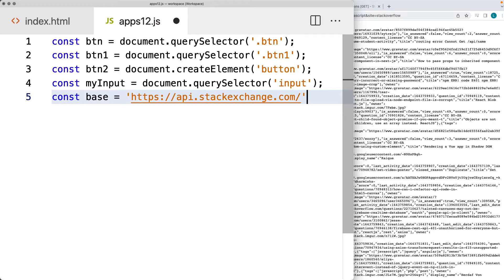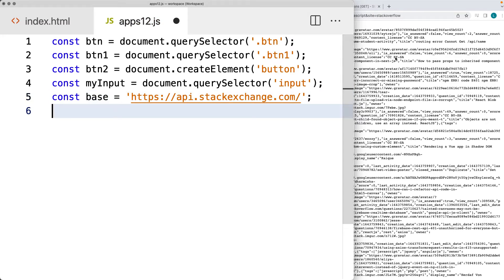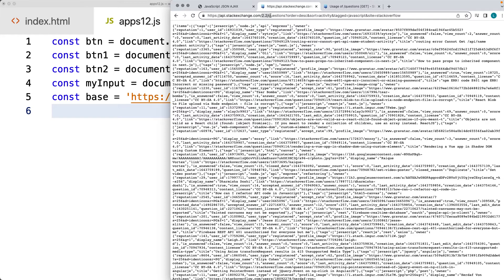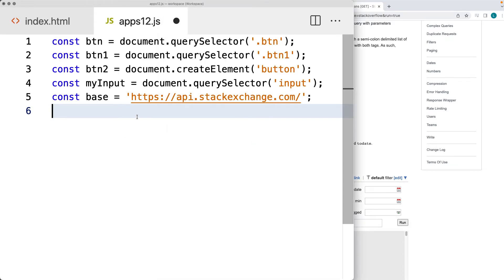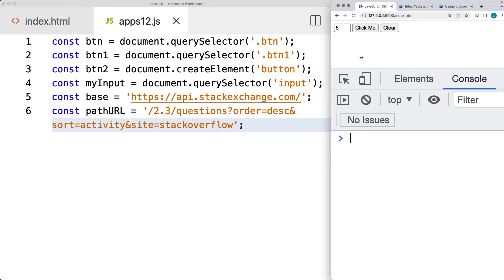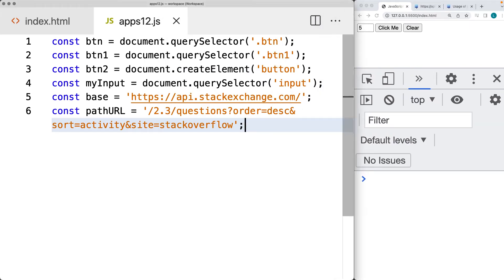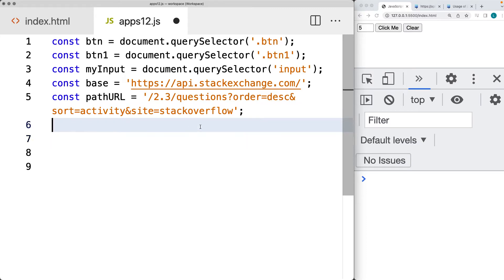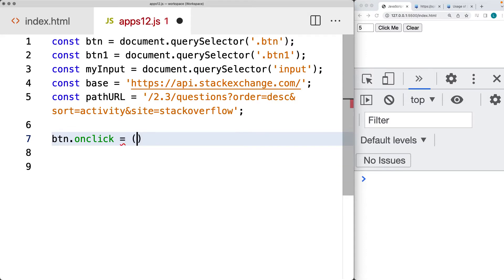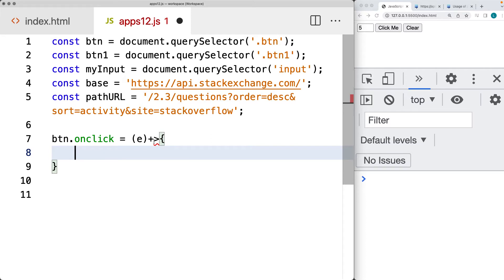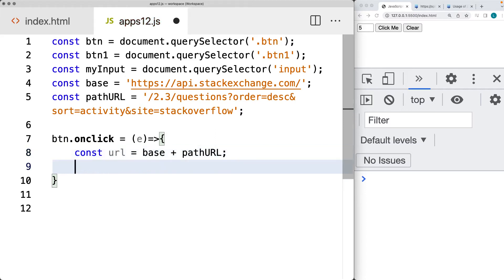The base URL is going to be api.stackexchange, and then the parameters that might be changing — the version might be changing, as well as what endpoint you want to connect to. Let's go back to the application, make a connection to the API, and we'll connect to it using the button onclick method. That's going to invoke the event, and within the event, we're going to build the URL dynamically by concatenating the path URL and the base URL.